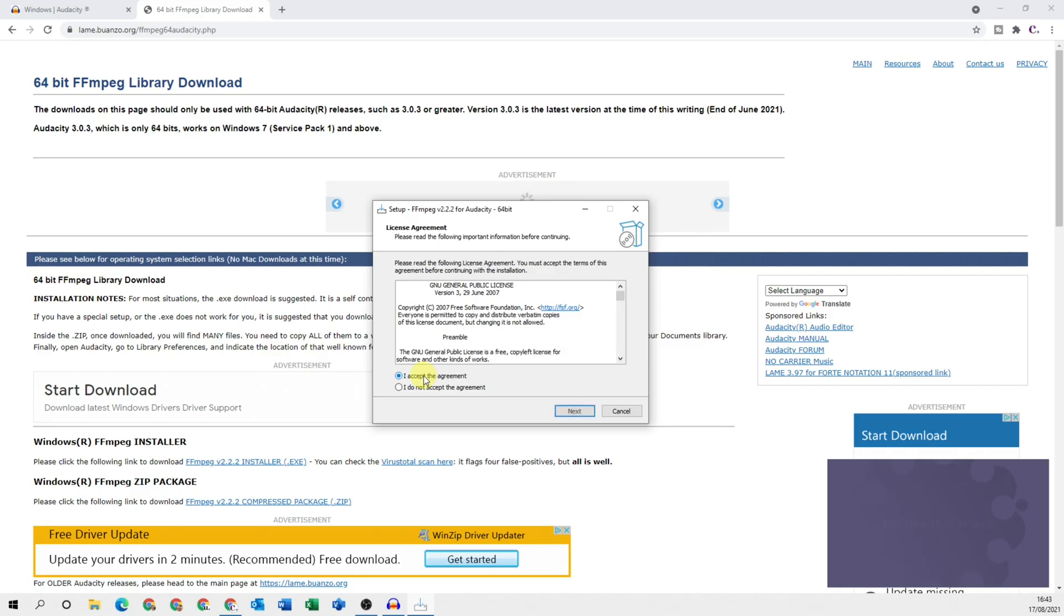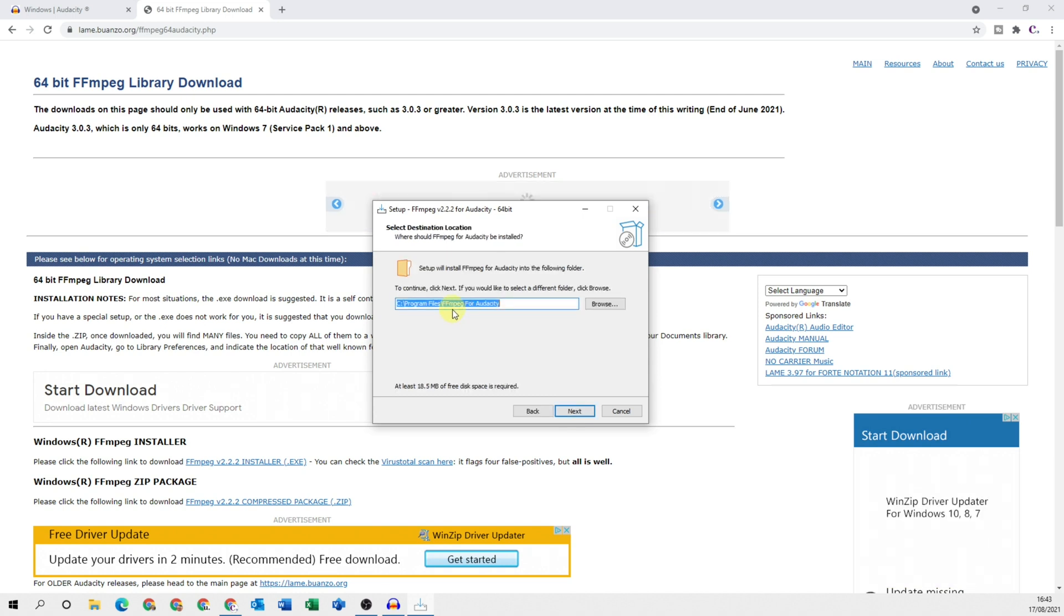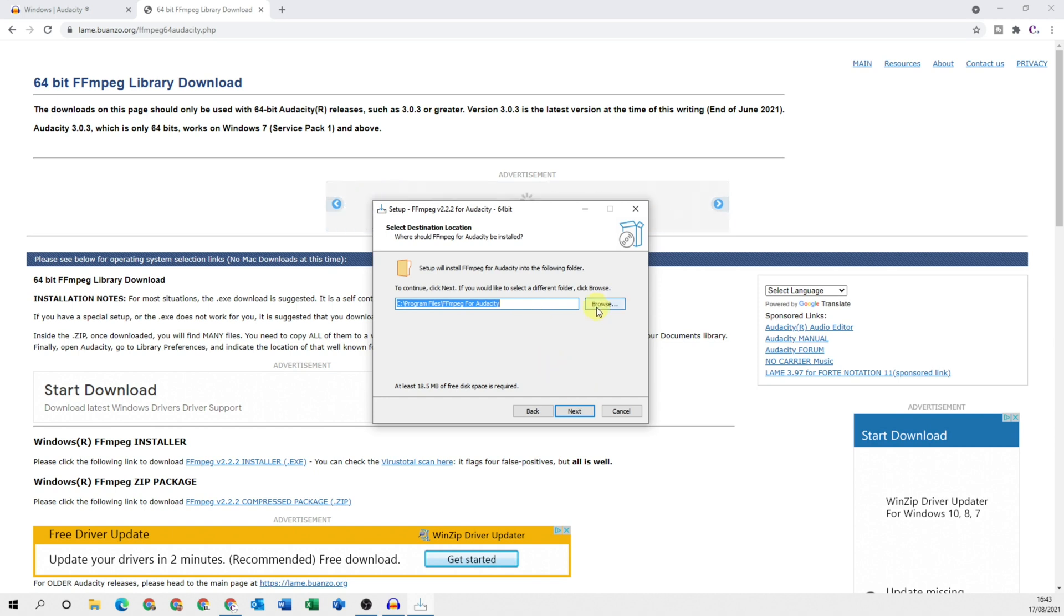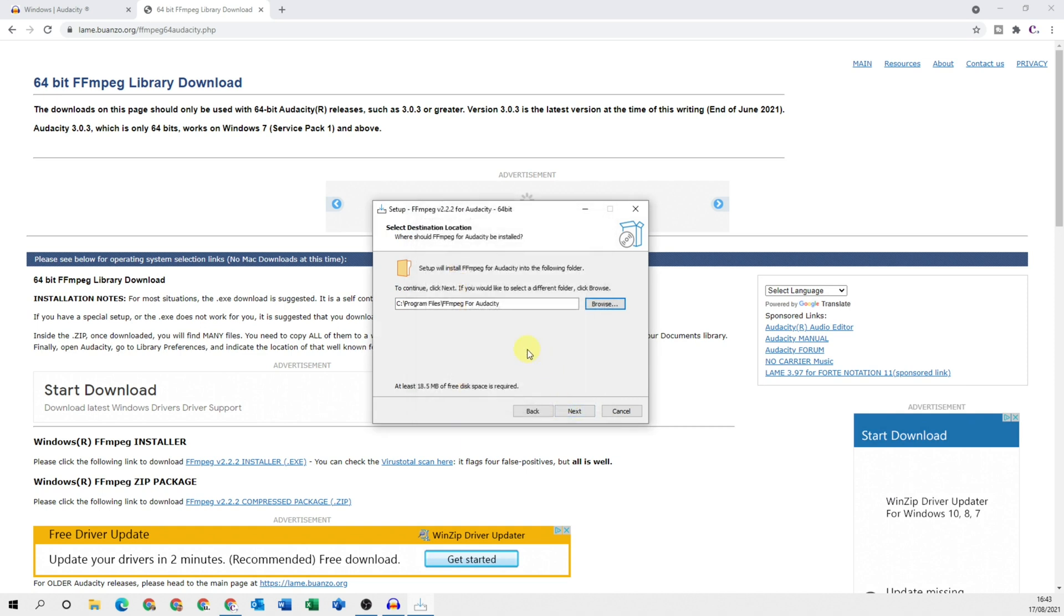Select yes on the security prompt, accept the agreement, and obviously read it if you'd like to. Click next. I suggest leaving its location as default, but you are welcome to change it if you want to. If you did want to, you'd click browse and navigate to the correct location. I'm going to leave it as default and click